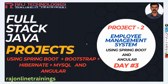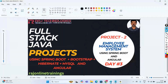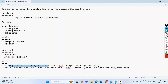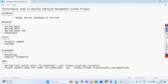In the previous videos, we have seen the introduction — what we are going to do in this Employee Management System. And in the last video, we have seen this IDE, how to download Spring Tool Suite (STS), and how to create a Spring Boot project using Spring Tool Suite.